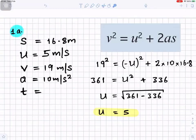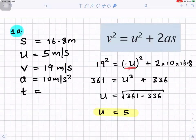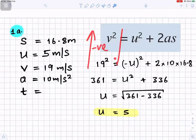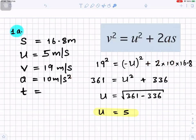To find u we use the SUVAT equations. s is 16.8 meters, u is what we're looking for, v is 19 meters per second, and acceleration is 10 meters per second squared. Using v² = u² + 2as: v is 19, so we have 19 squared. u is negative because we consider going up to be negative and coming down to be positive. The acceleration to use is 10 meters per second squared, not 9.8.